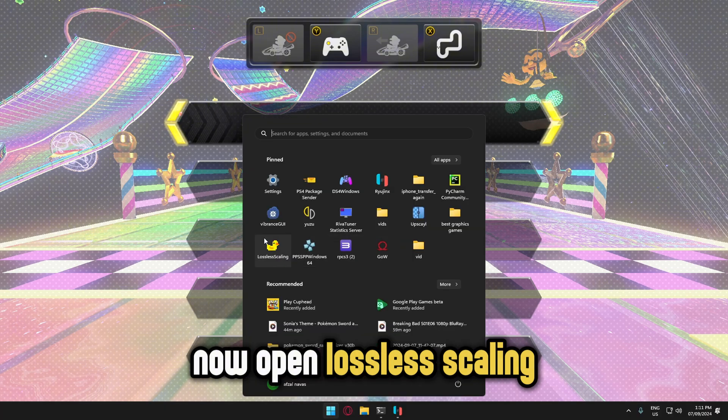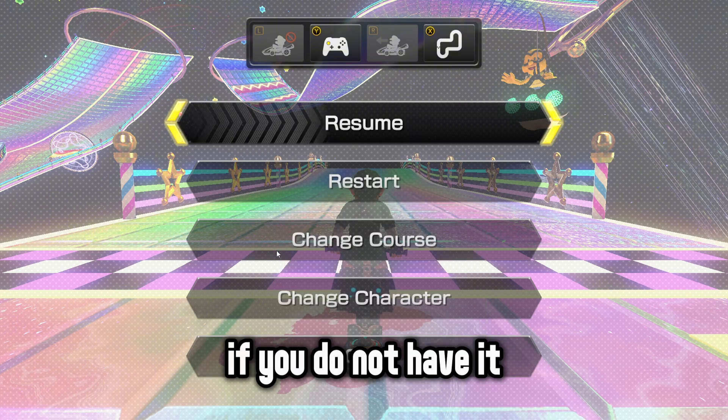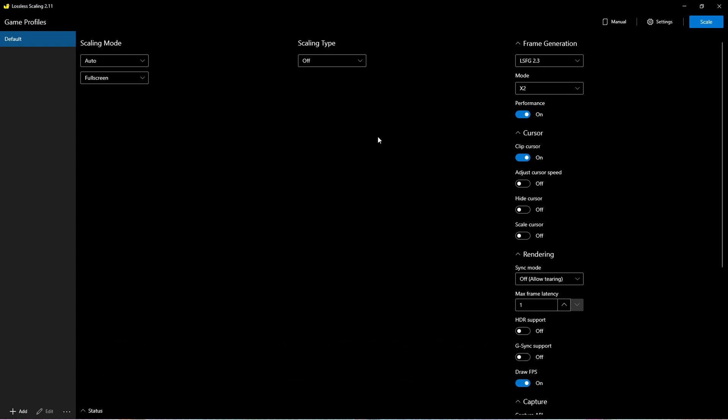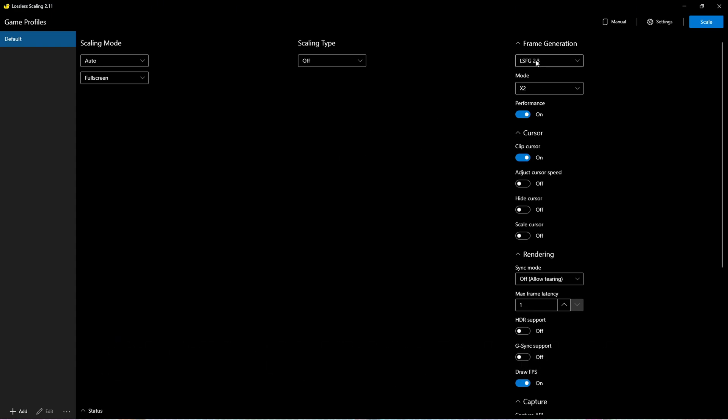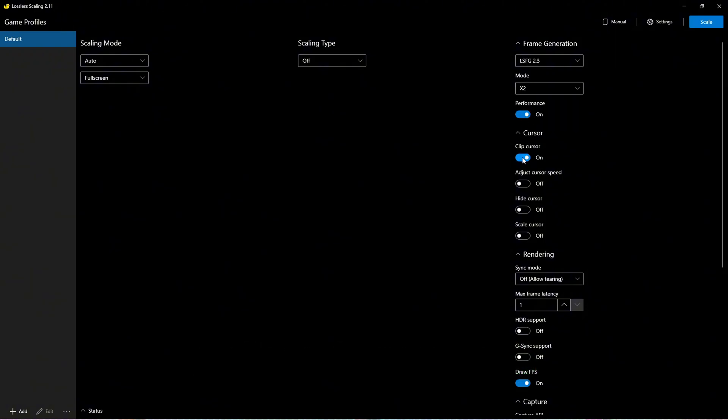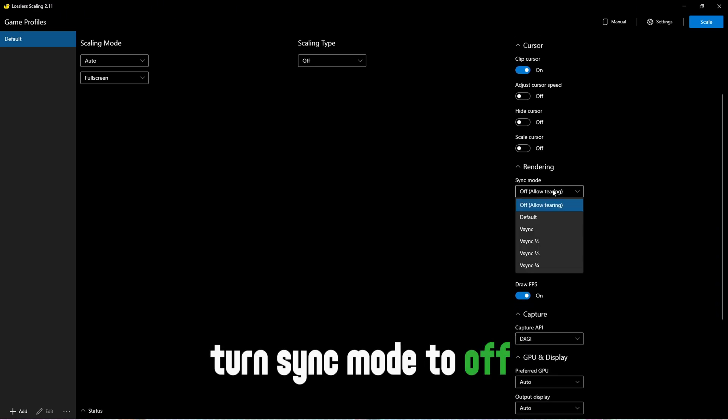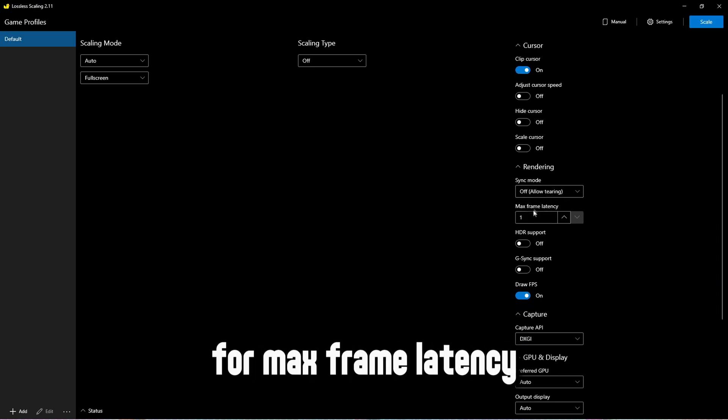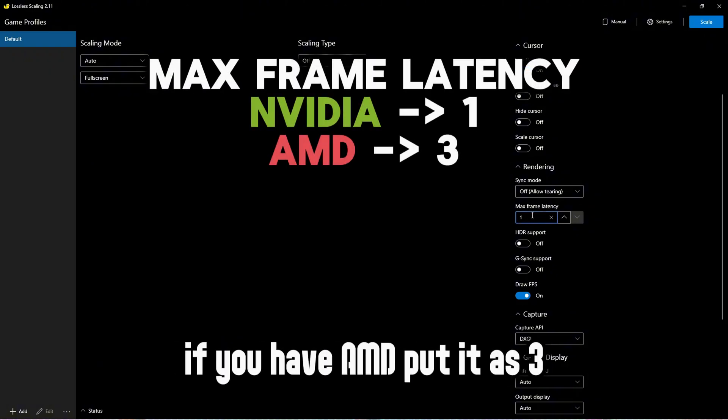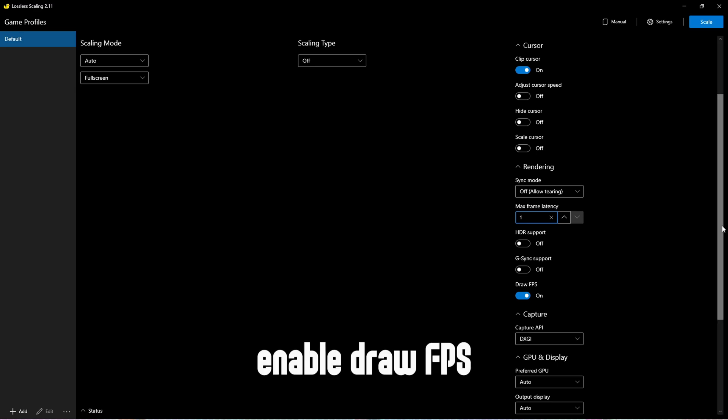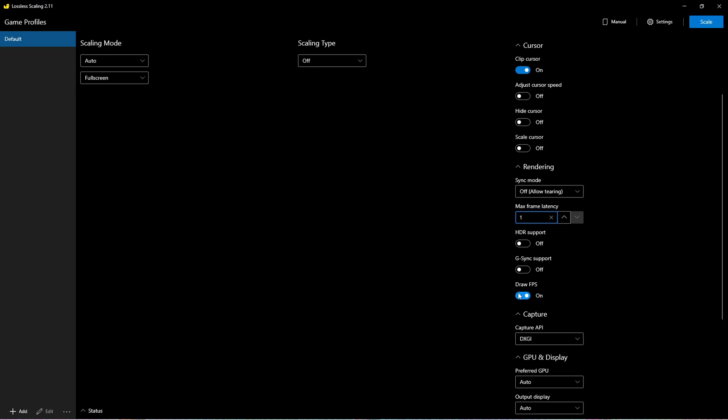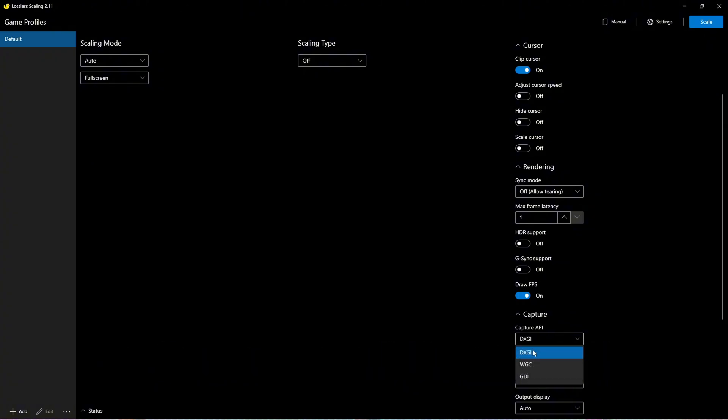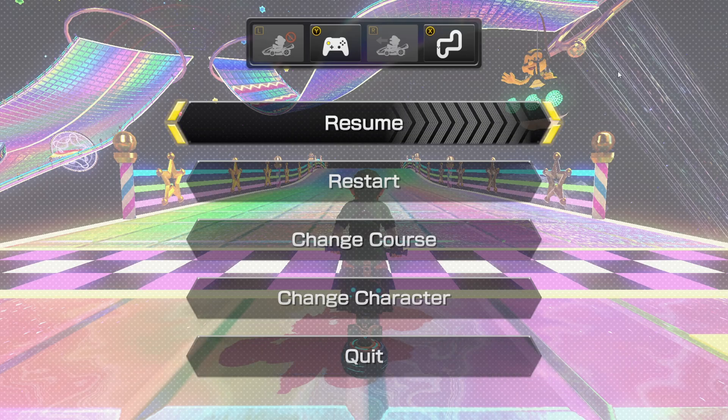Now open Lossless Scaling, if you do not have it, click on the second link in the description. Now follow these steps for it to work. Enable Performance Mode. Turn Sync Mode to Off. For Max Frame Latency, if you have NVIDIA put it as 1, if you have AMD put it as 3. Enable Draw FPS. Make sure Capture API is set to DXGI.